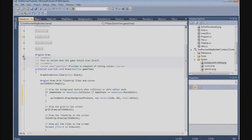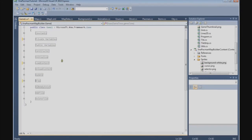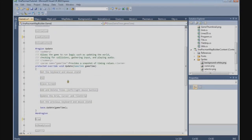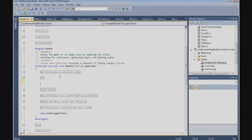Now we go to the update method. Here we are going to define the F1 key and the F2 key so we can switch between the map editor and the collision mode.